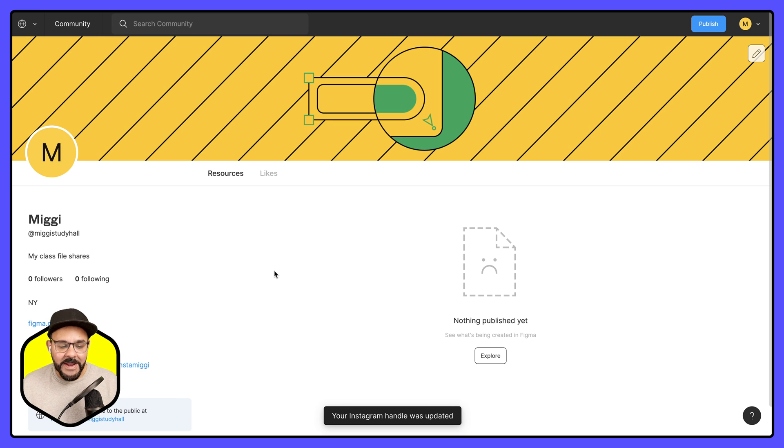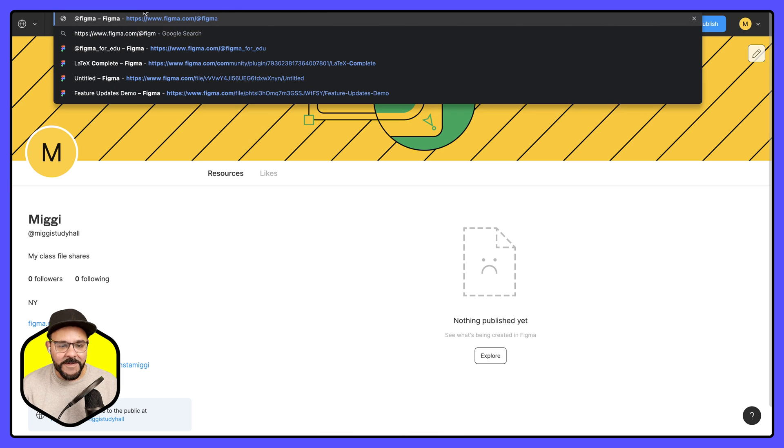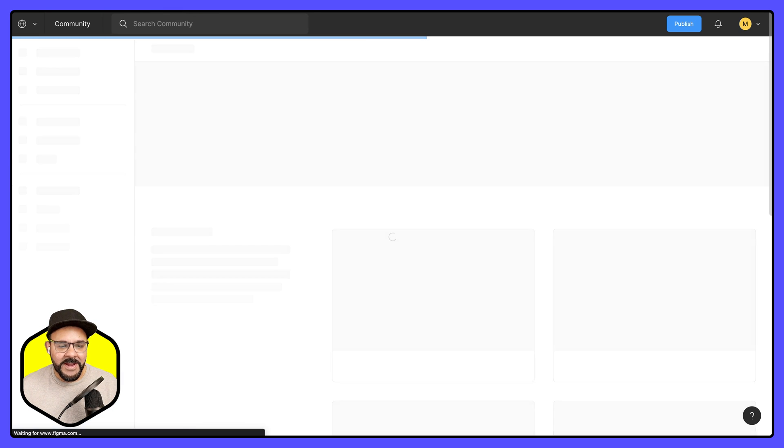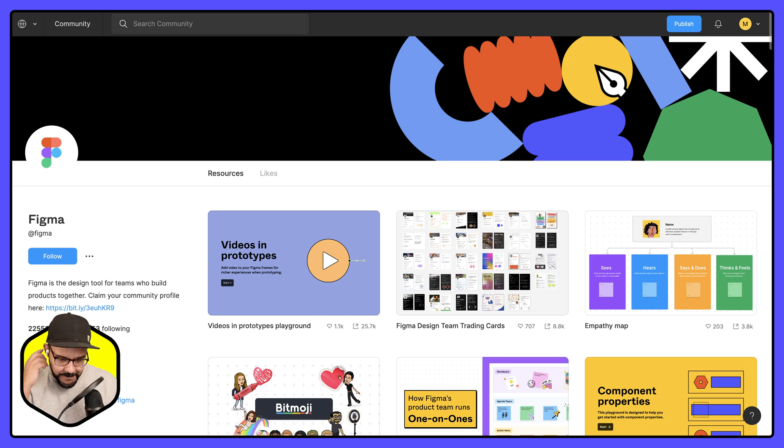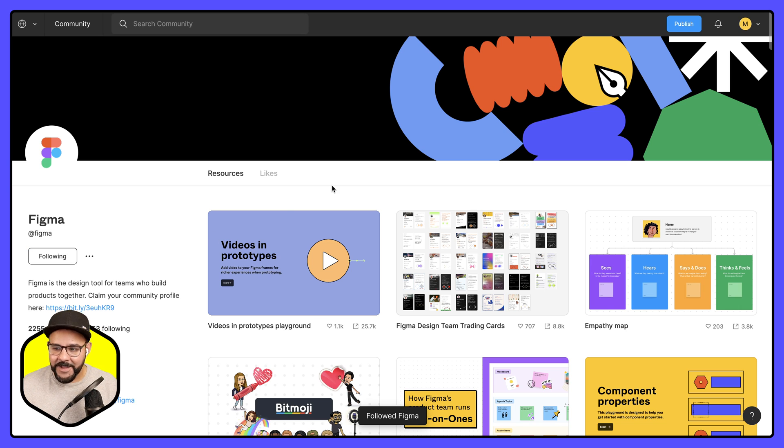Now that I'm ready to get going, what I can do is I can actually follow someone else. So let's go follow Figma's official account. So I'm going to go to figma.com/@figma and on this page I can give Figma a follow.